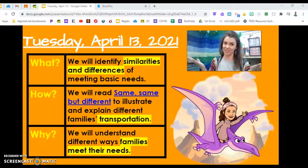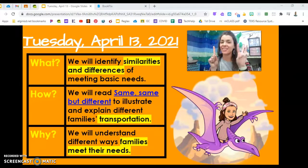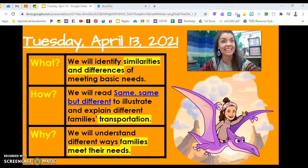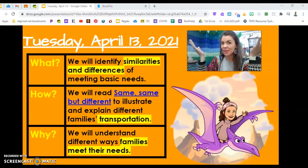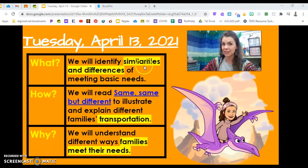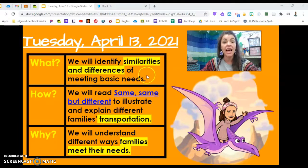It's a beautiful Tuesday here at BTW, April the 13th, and we have got some social studies to do today. We will identify similarities and differences of meeting basic needs.